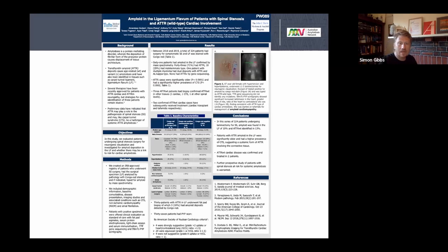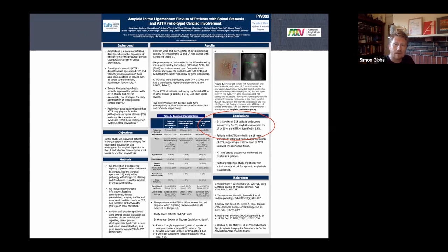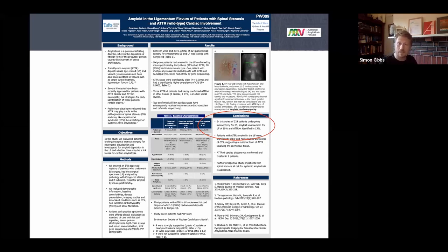Transthyretin can also deposit in the ligamentum flavum, causing spinal canal stenosis requiring laminectomy. A Boston series of 324 consecutive laminectomies found that in 13% of cases — roughly one in eight — amyloid deposition was the cause. So if you have anyone with HFpEF who needs to go for laminectomy, think of amyloid and do bone scintigraphy.